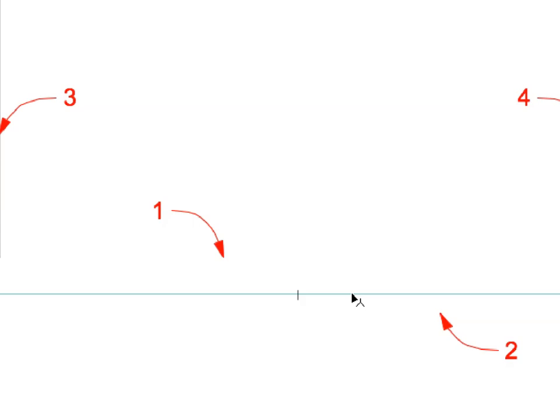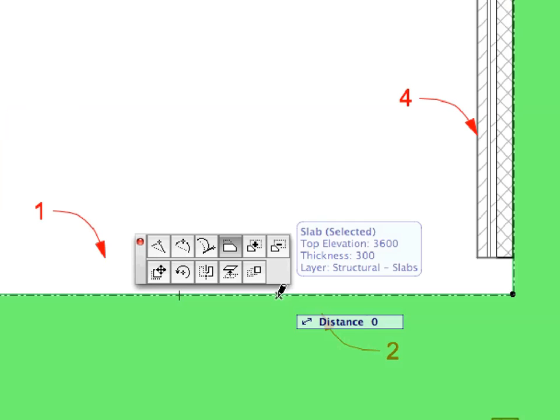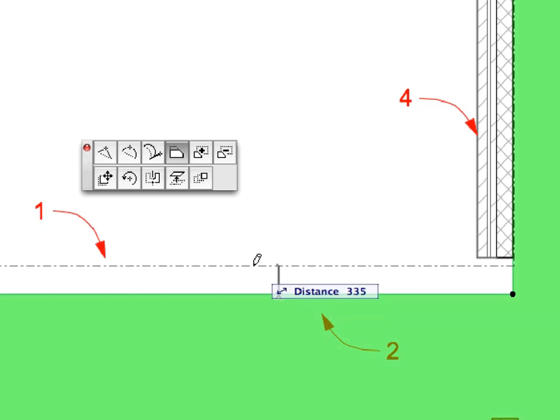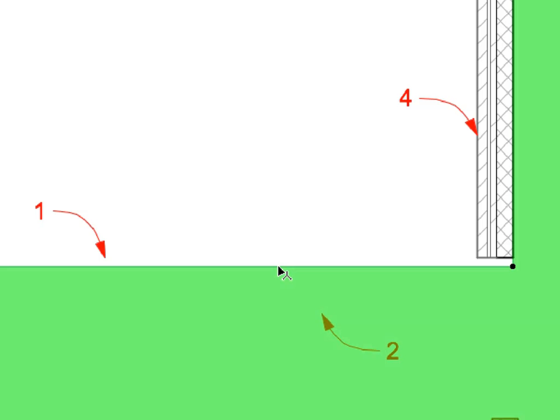Select the Slab at Label 2 and click its edge near the point of the Label. Select the Offset Edge PET Palette command. Offset it upward 320 mm by moving your mouse upward, then typing 320 and pressing Enter.